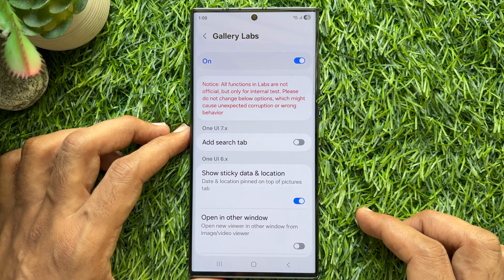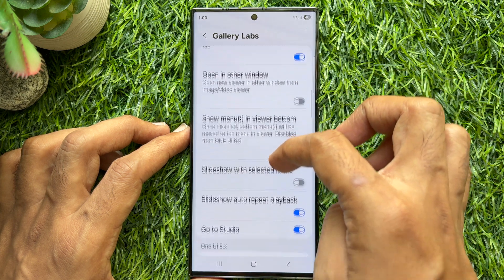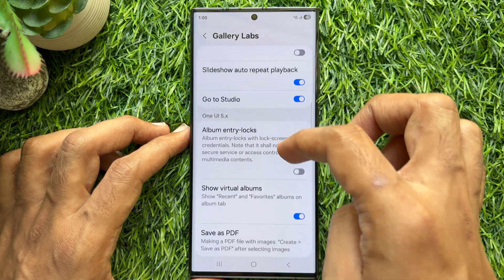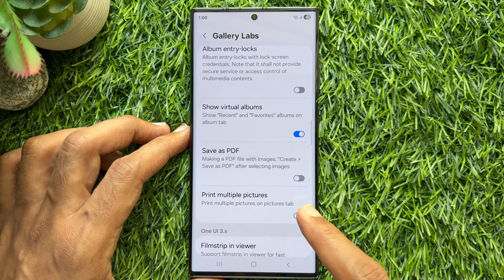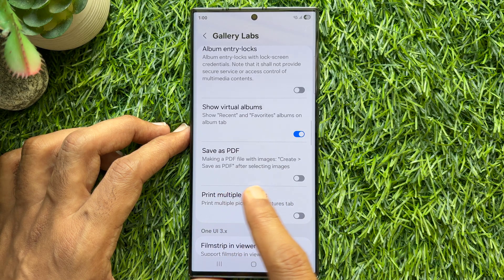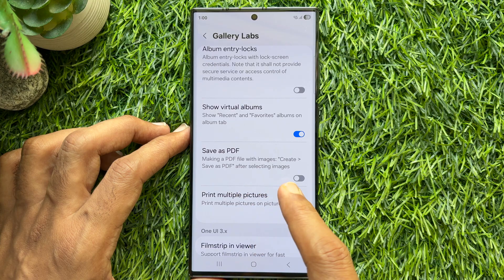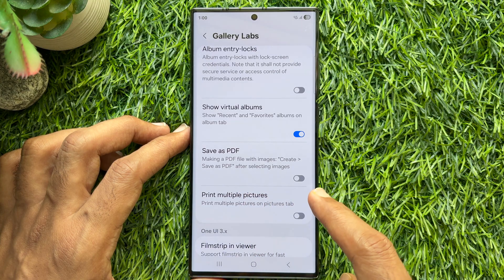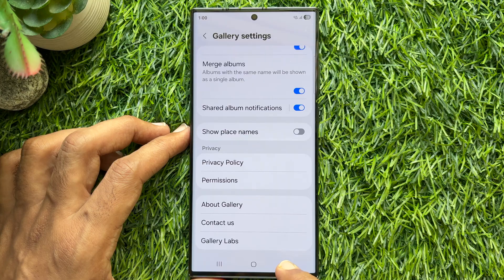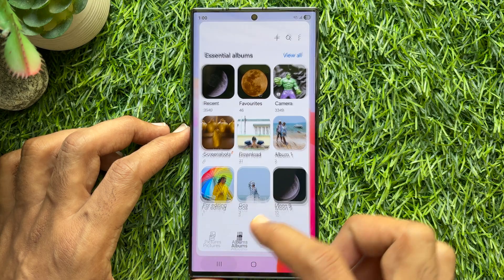Under Gallery Labs, scroll down and find out Save as PDF — making a PDF file with images. Simply tap Create and Save as PDF after selecting images. Turn on Save as PDF. Go back and close Gallery App.